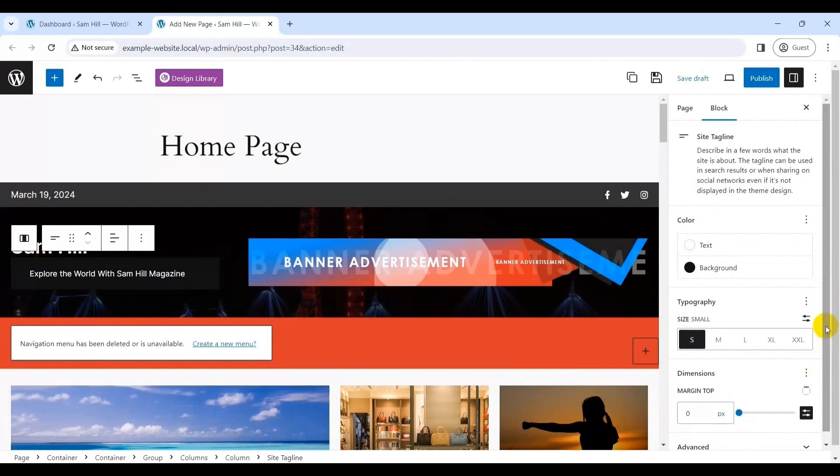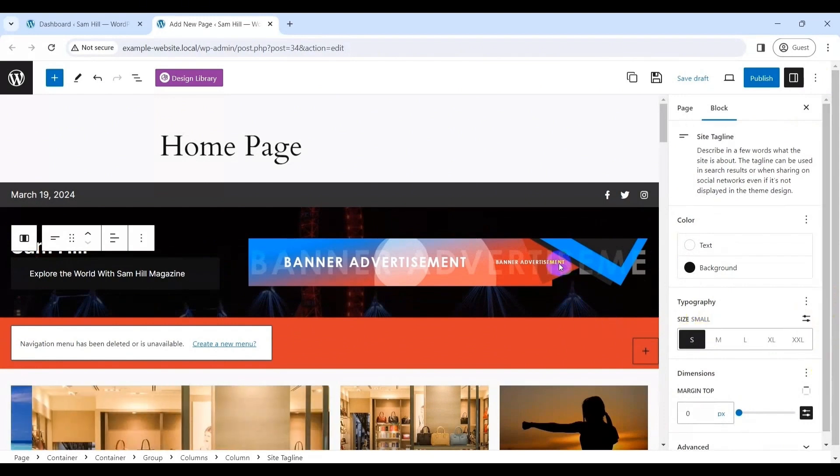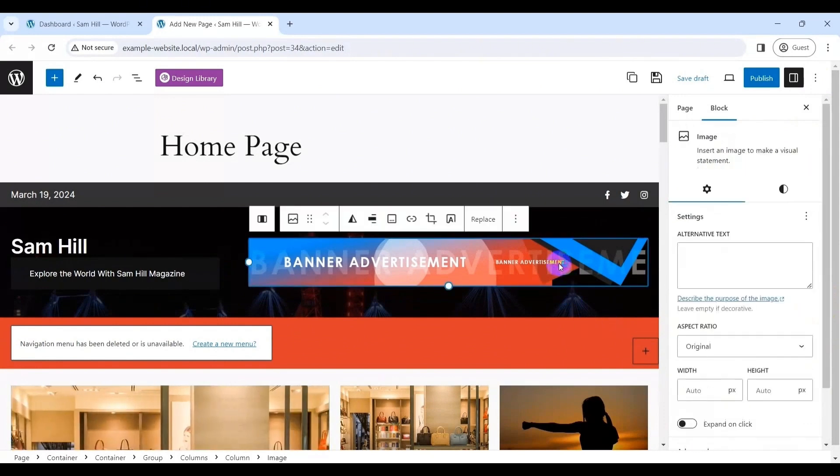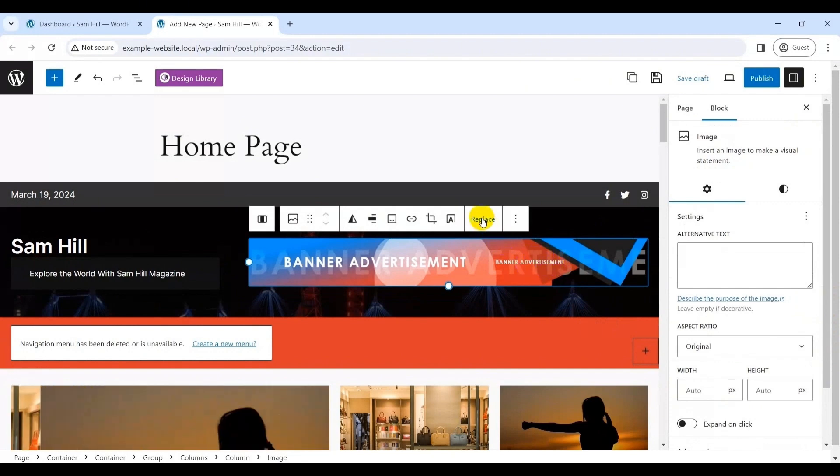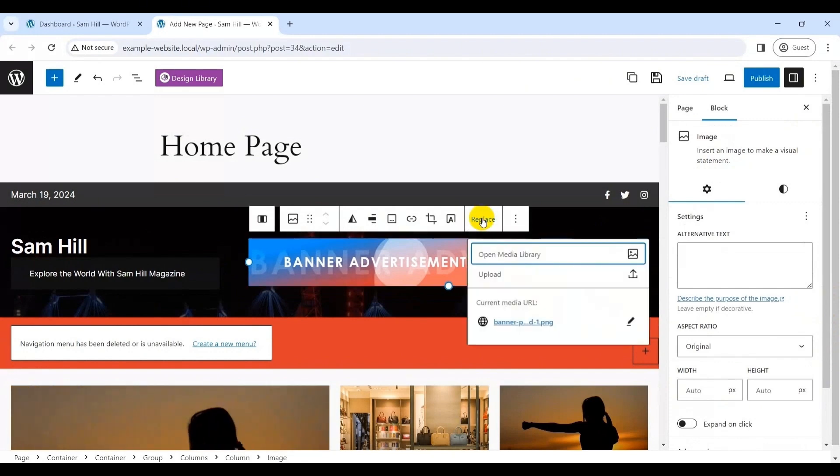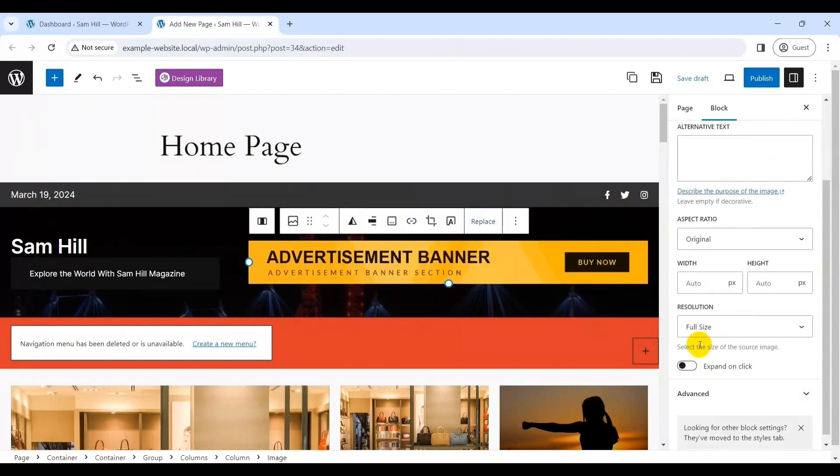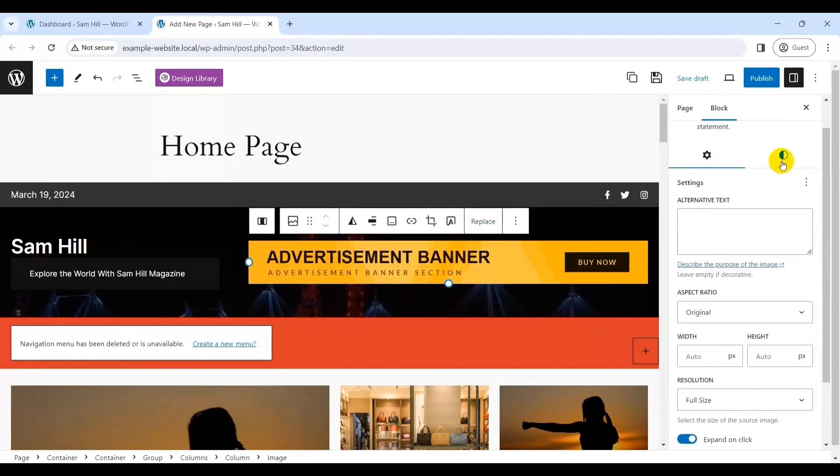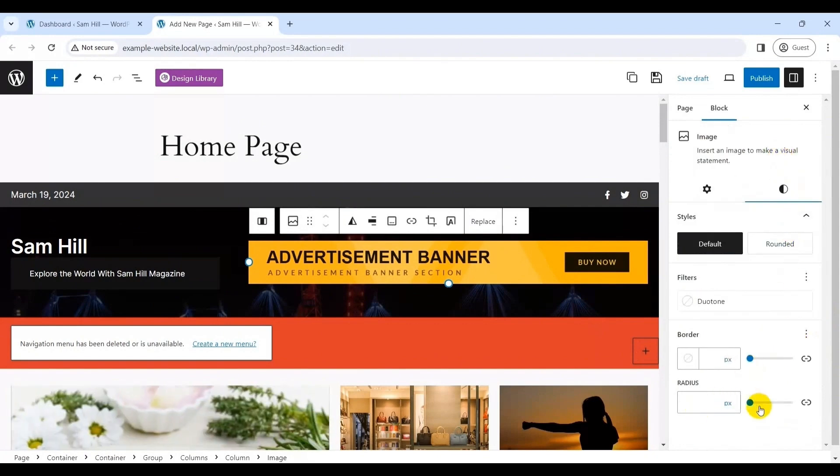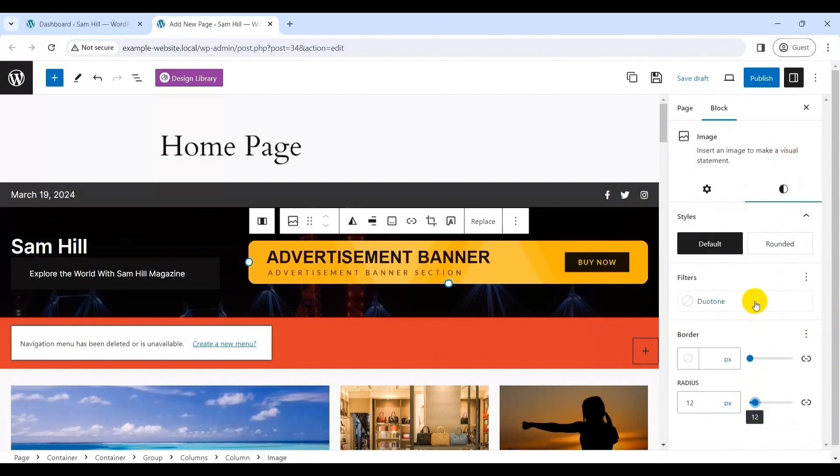Again, on clicking the banner advertisement section, you can easily add the advertisement banner image via the replace button and add your banner via the media library or upload option. And there you go with your banner image. Further, you can add links and customize the styles, filters, borders and more.